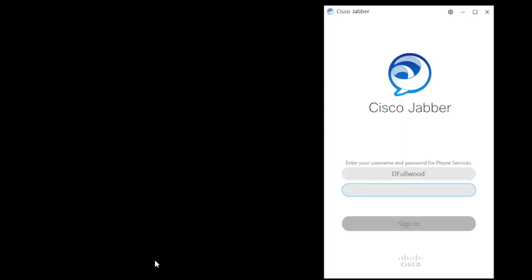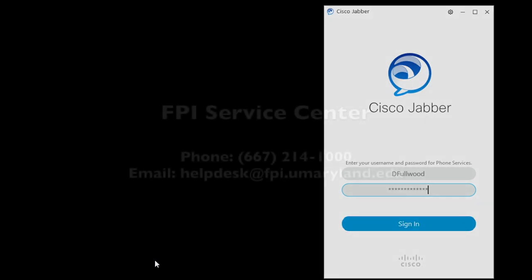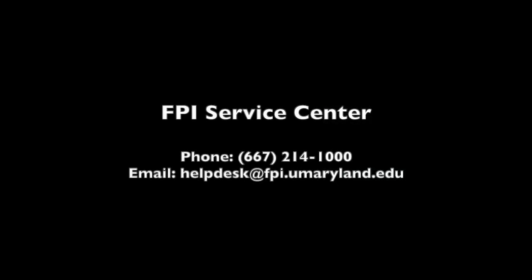Continue to log in to Jabber using the credentials provided by FPI. If you need further assistance, please feel free to contact the FPI Service Center.